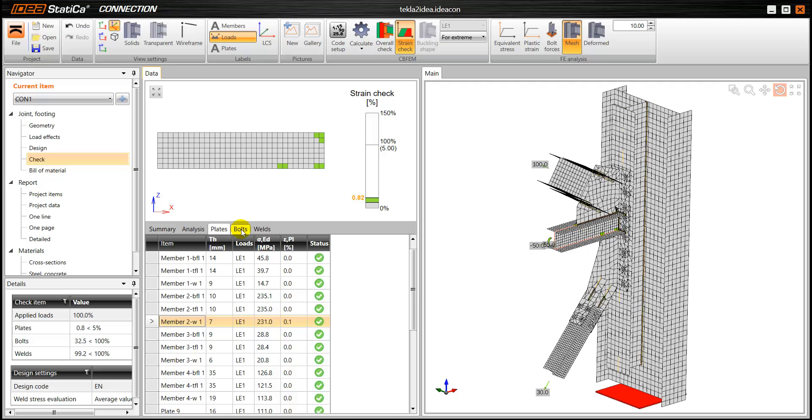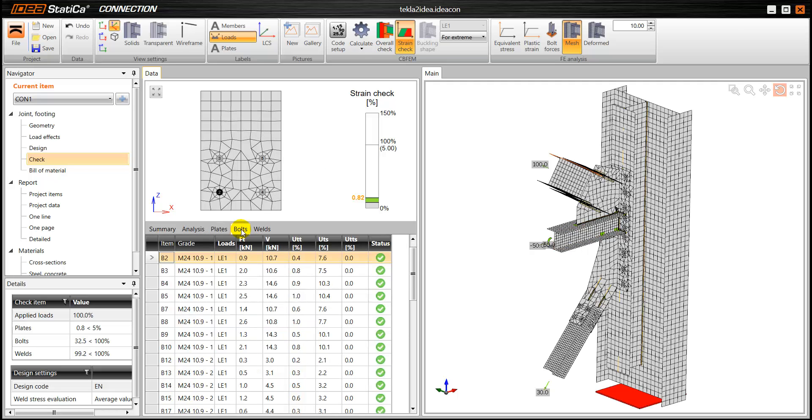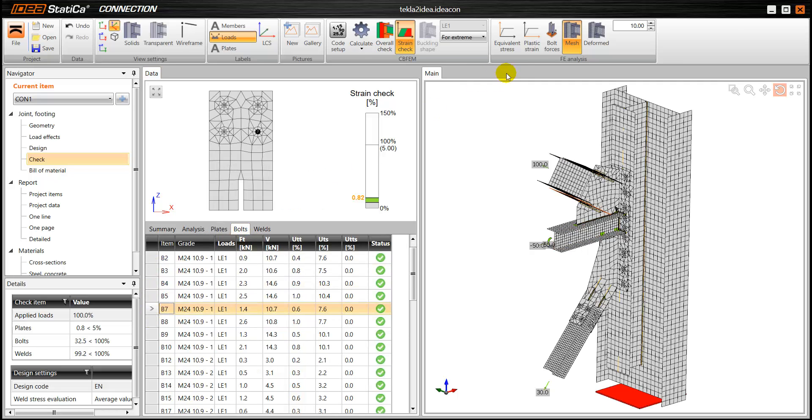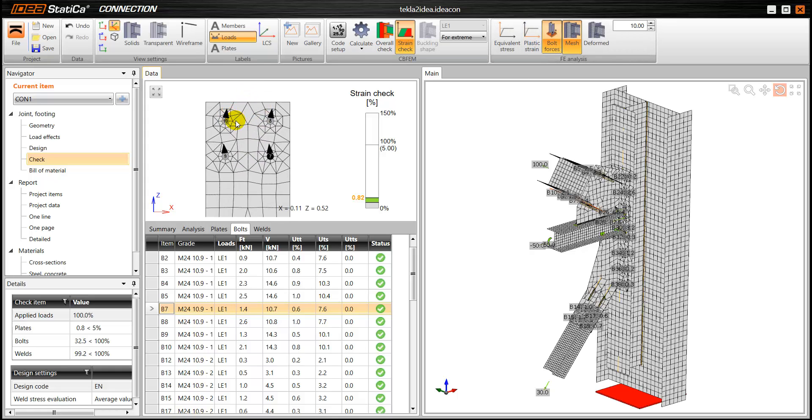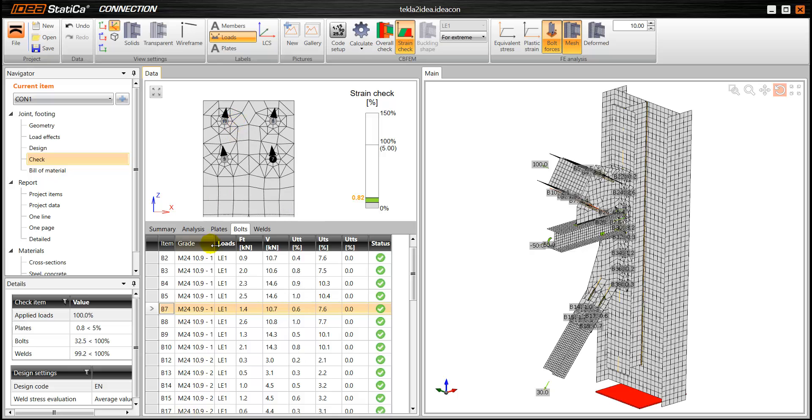We can go to bolts and see all the individual bolts. Again, we can, of course, enable the bolt forces. So we can visualise the direction of the forces.